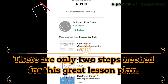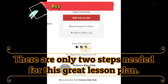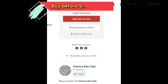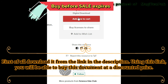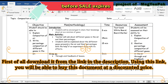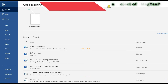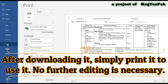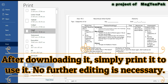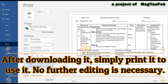There are only two steps needed for this great lesson plan. First of all, download it from the link given in the description. Using this link, you will be able to buy this document at a discounted price. After downloading it, simply print it to use it. No further editing is required.